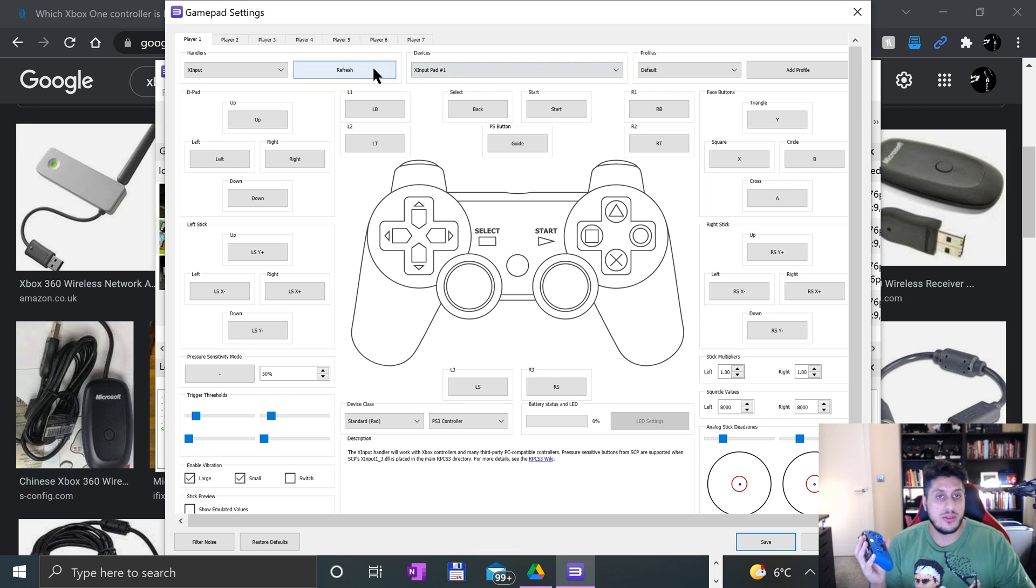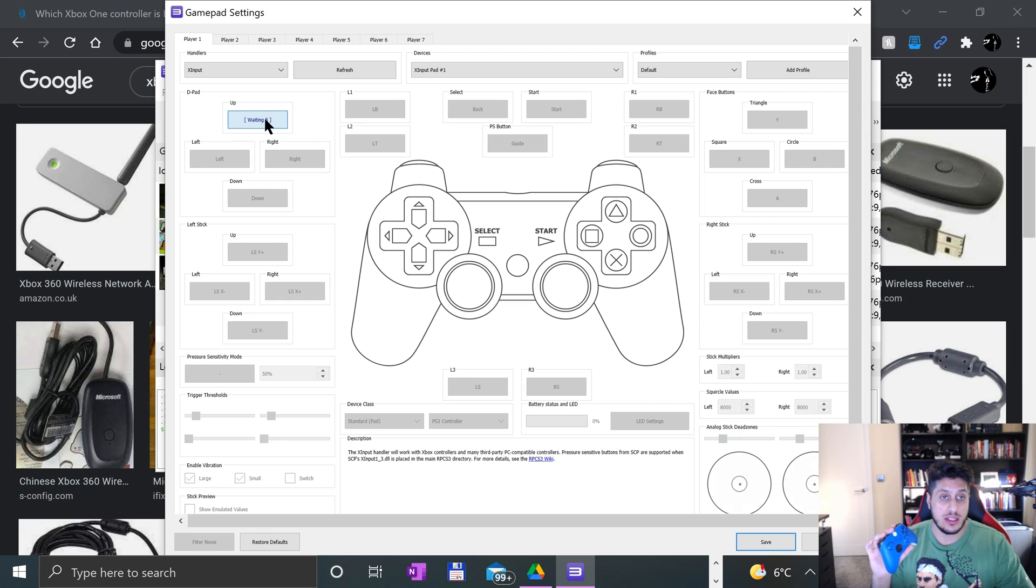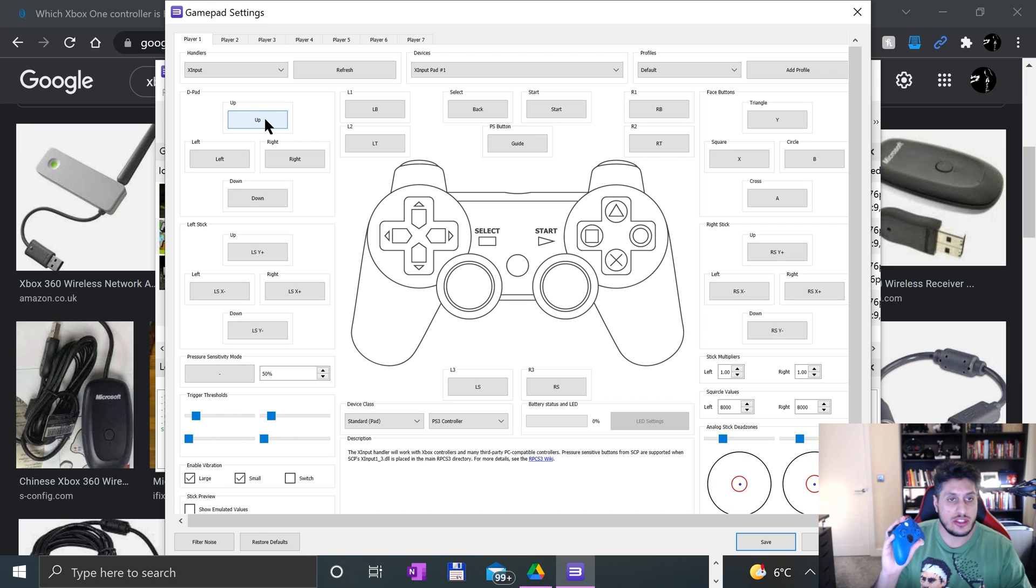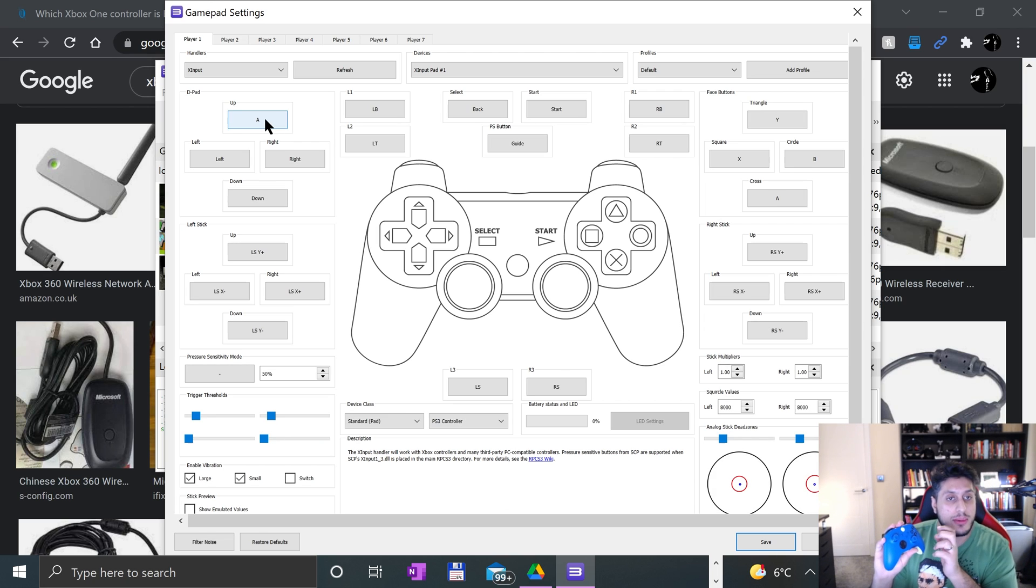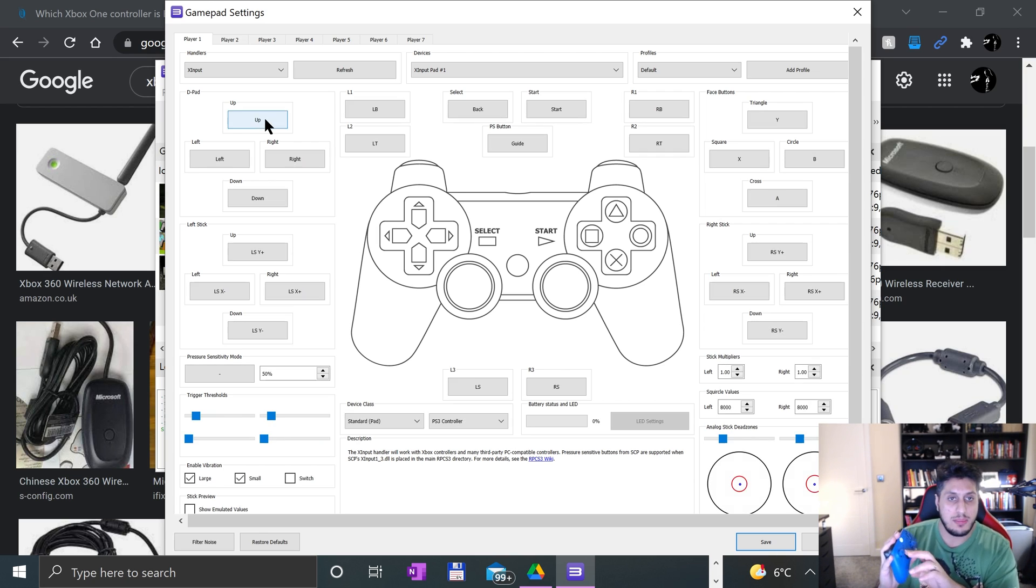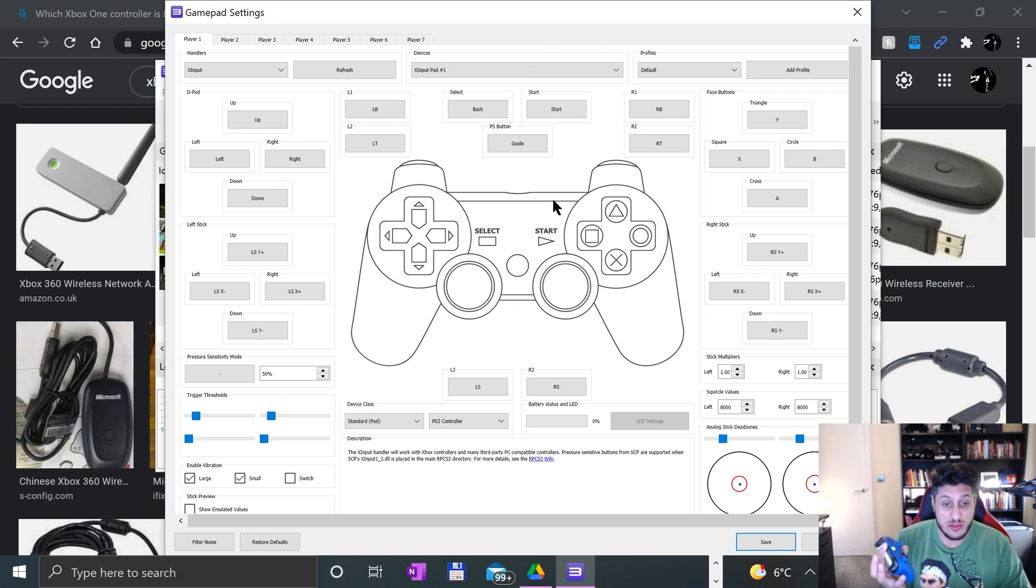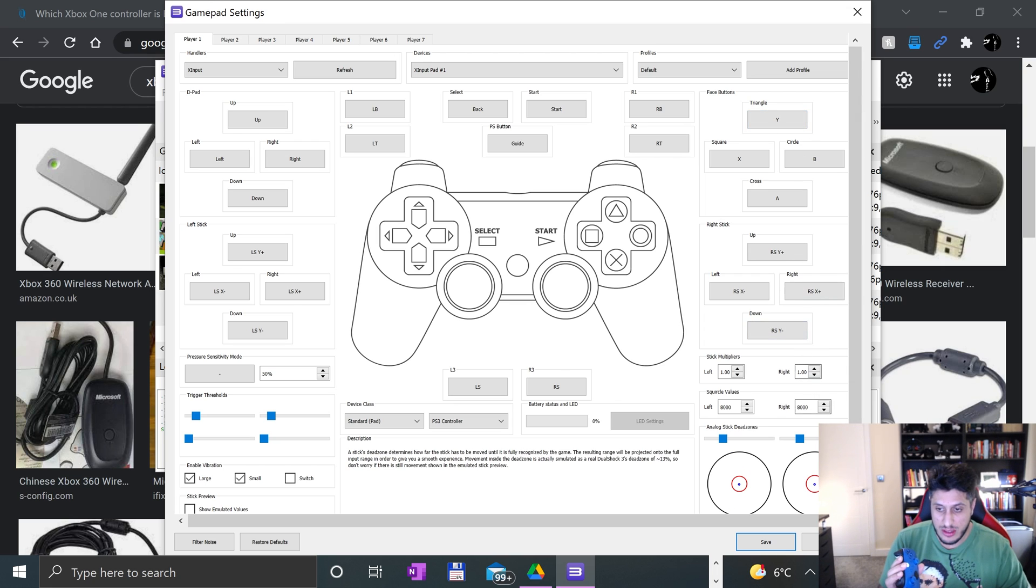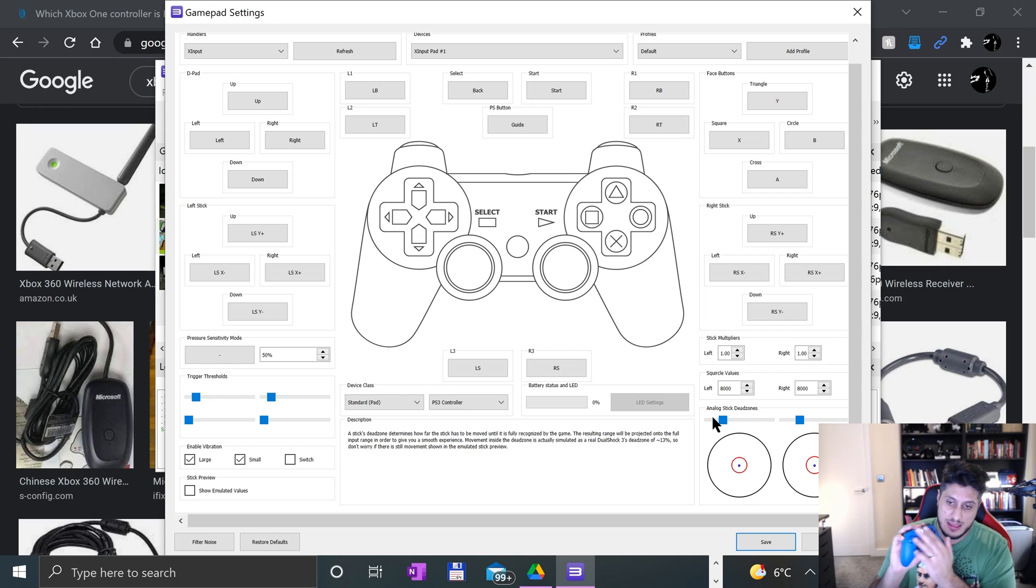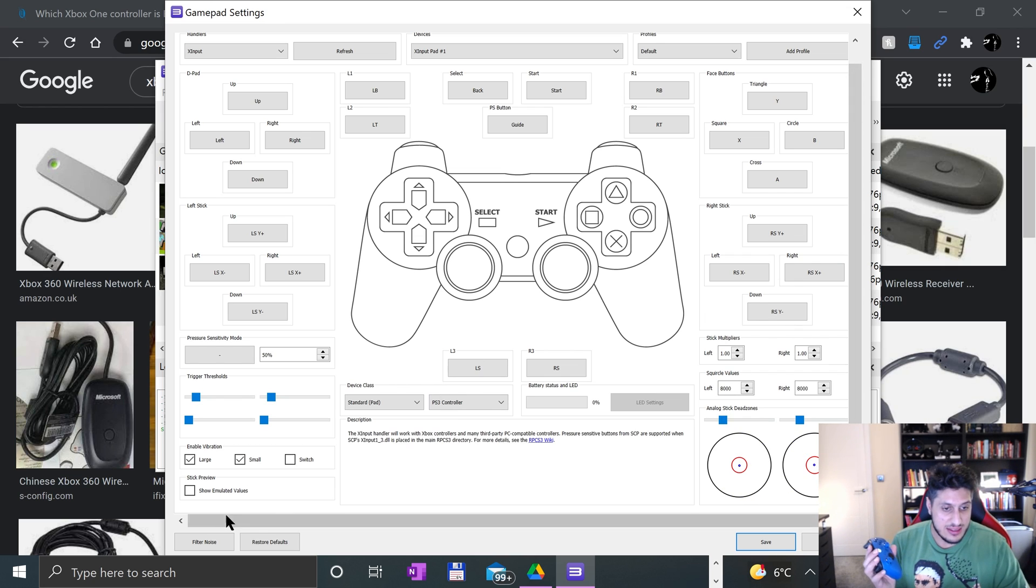Here you want to configure whichever player you want. I'm going to do Player One. Go to Handlers, go to XInput, go to Devices—I've only got one connected so I selected that one. Now we literally go about and map it. If I press down, press up—it had already been mapped, but let me show you. For example, to press A, there you go.